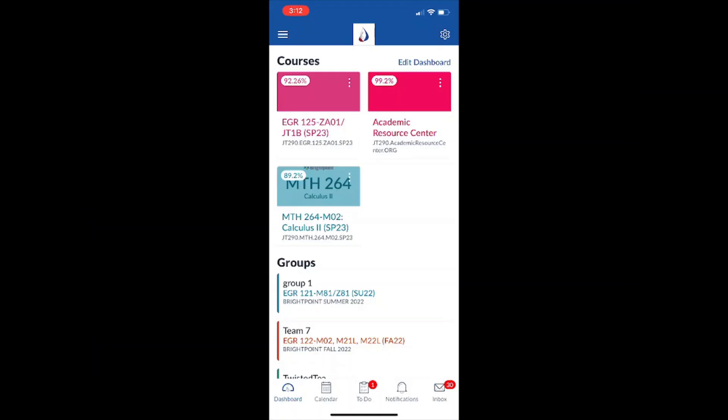Hi, my name is Nathan, and I'm one of the lead STEM tutors here at the Academic Resource Center. Today I'm just going to show you how to use the Canvas app on your phone.